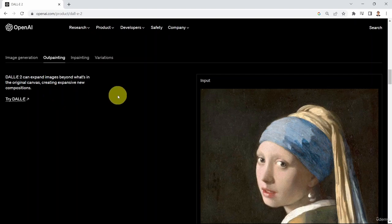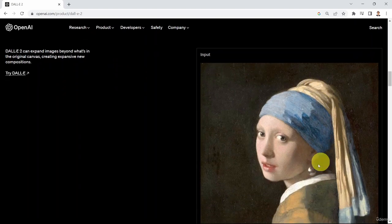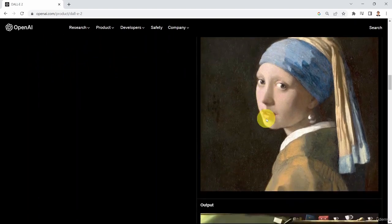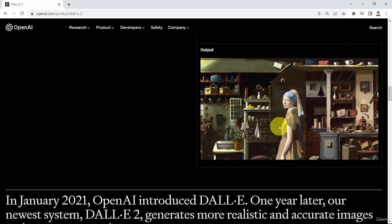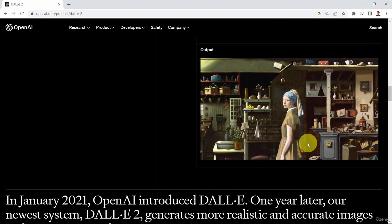For example, if you have this input image here, you can type to DALL-E to imagine what this image looks like with an expanded frame. And that's what you get — you get an expanded view of the original image.